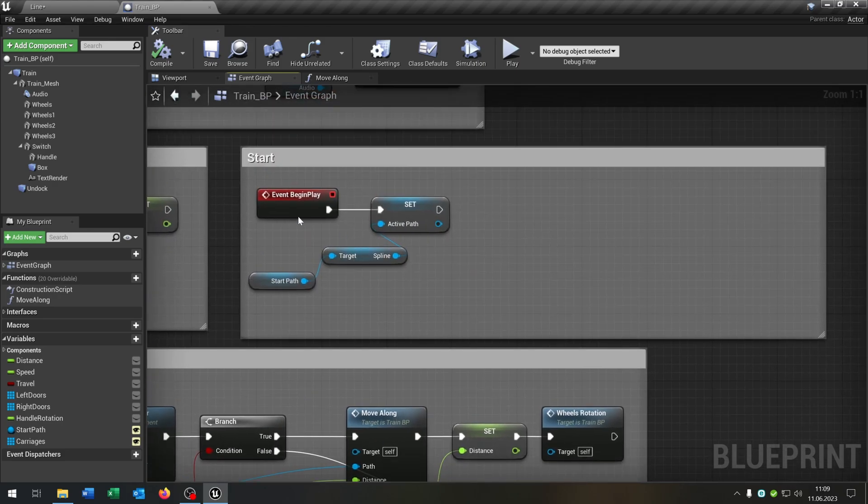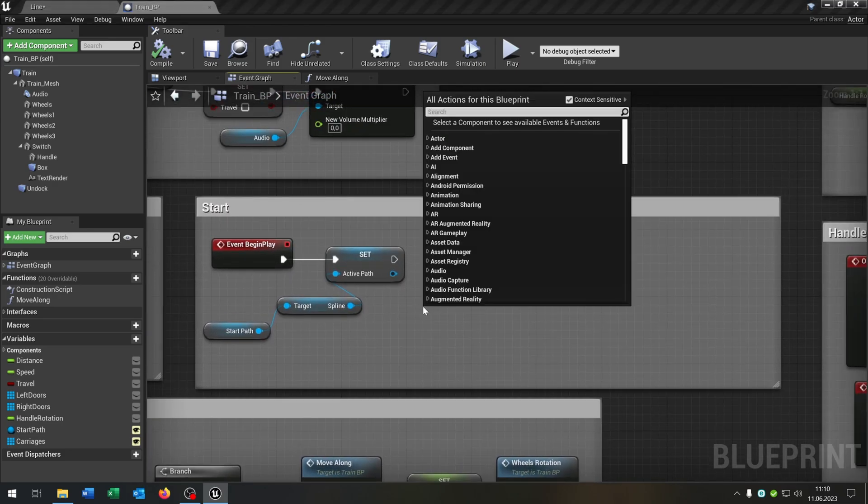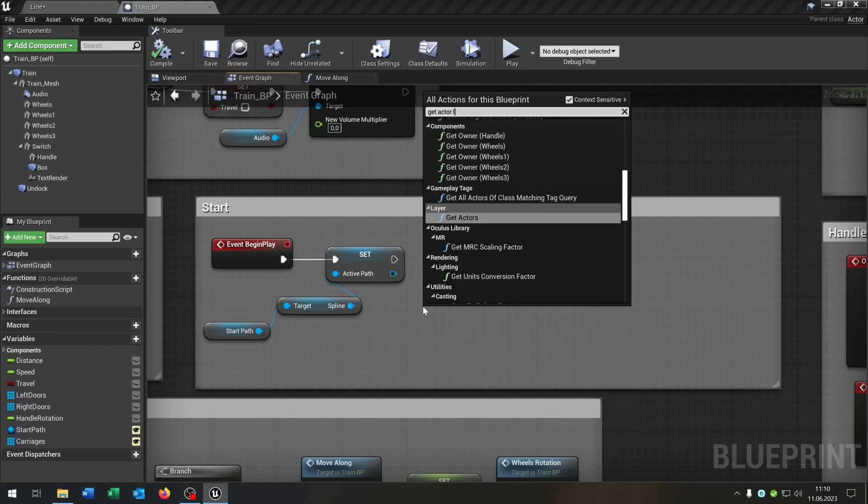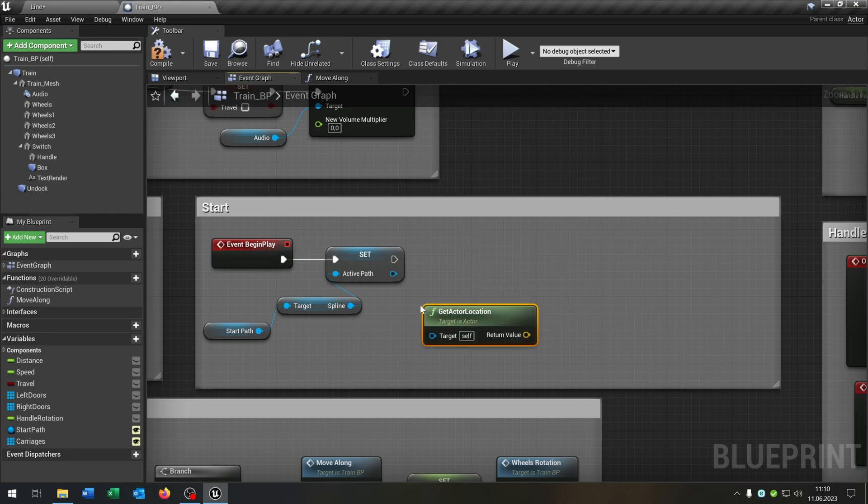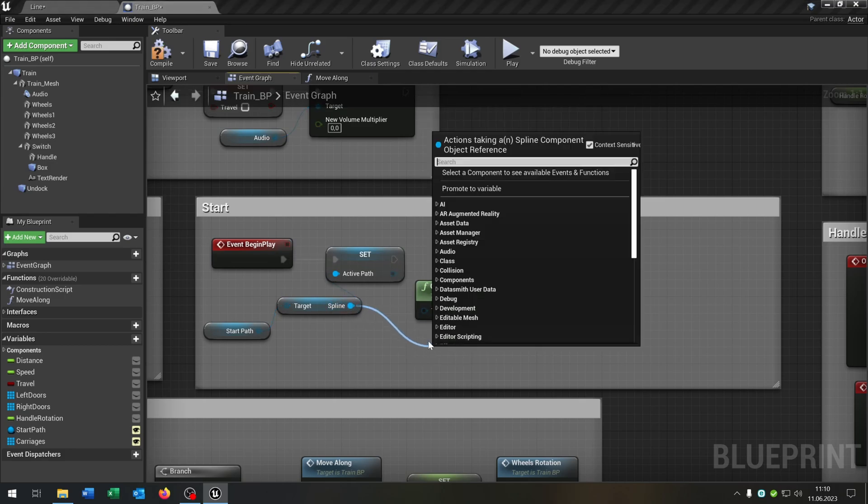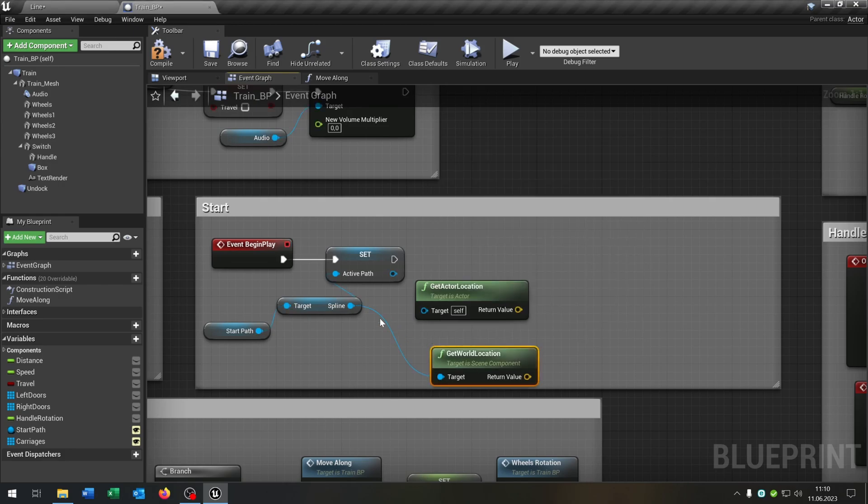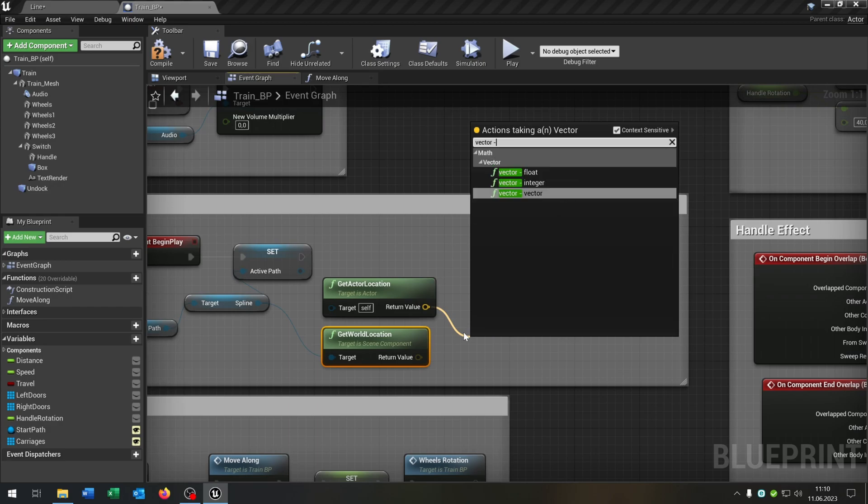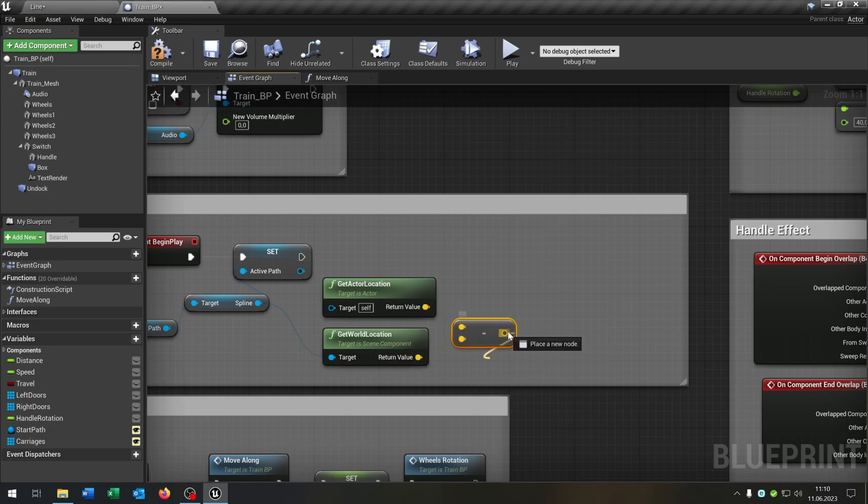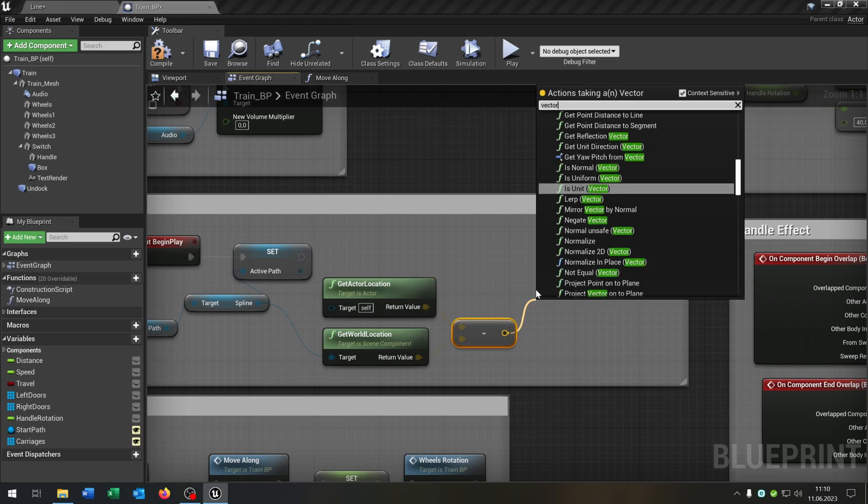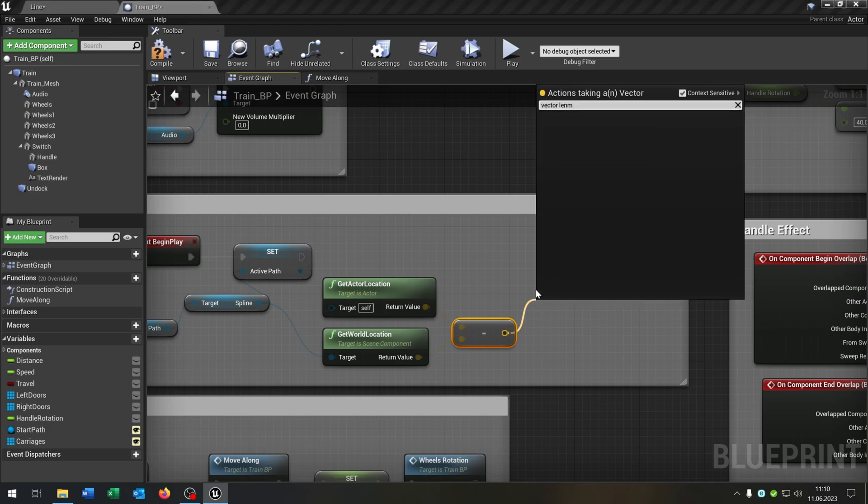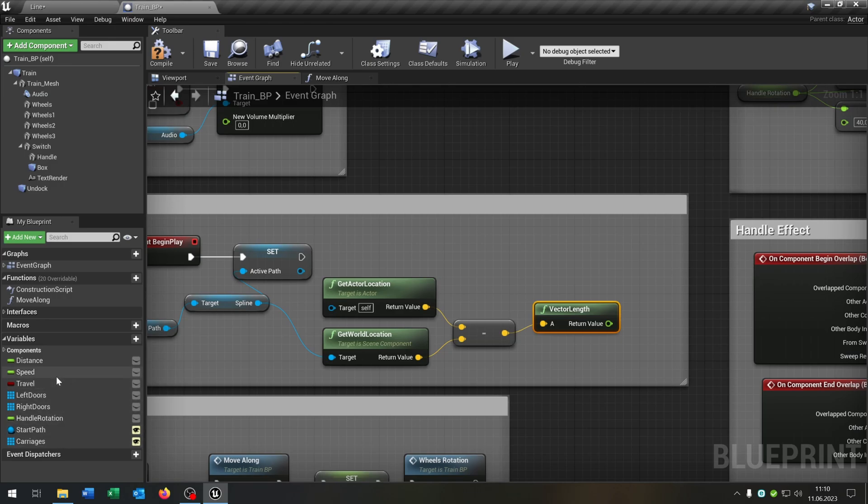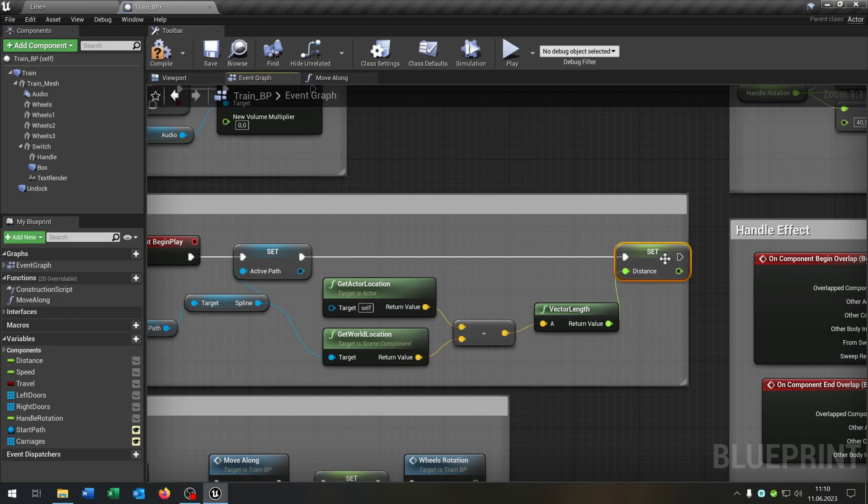The next part is we go to the event begin play. So we will get the vector location as where we go from the spline and say get world location. Then we say vector minus vector like this. We get the vector length and then we set the distance to the return value like this.